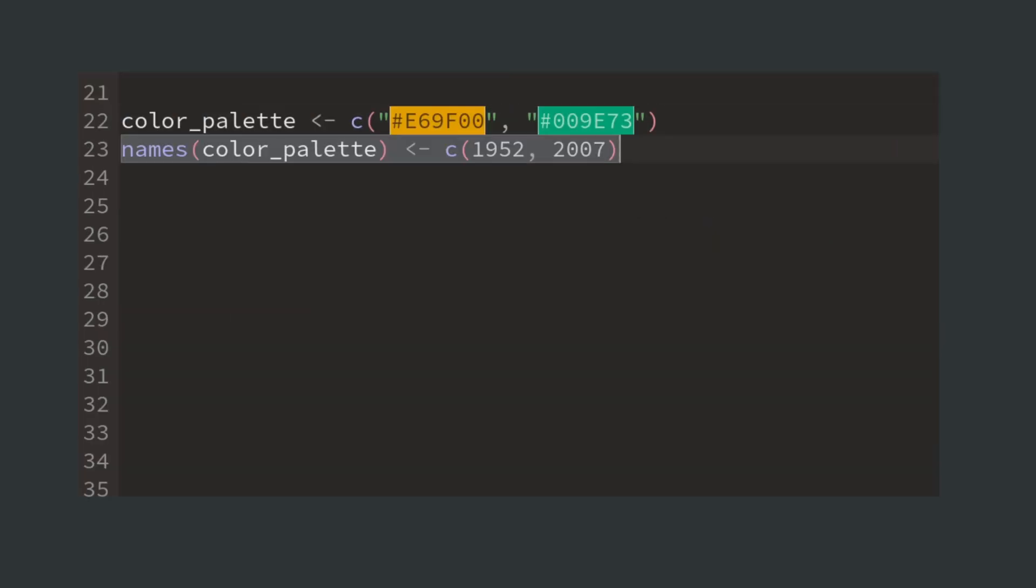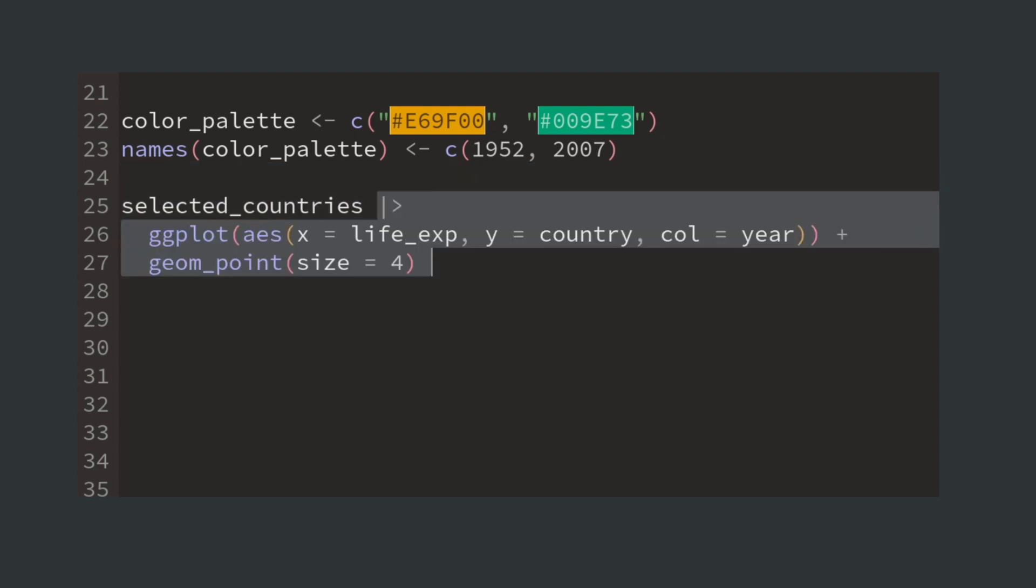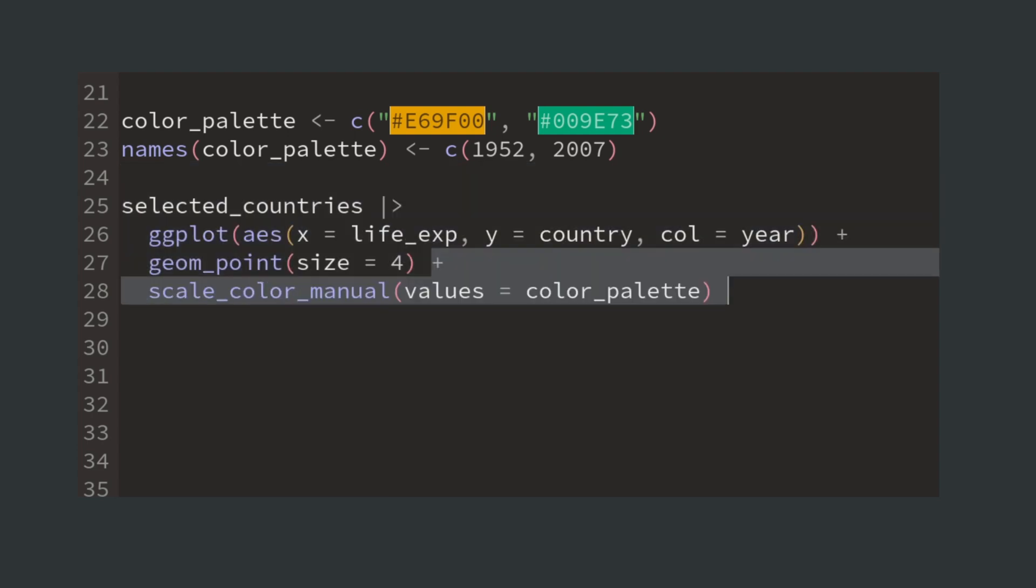Now we can define two colors for the two years that we are comparing. Then it's time to pass our sample to geom_point and a scale function that uses the correct colors.